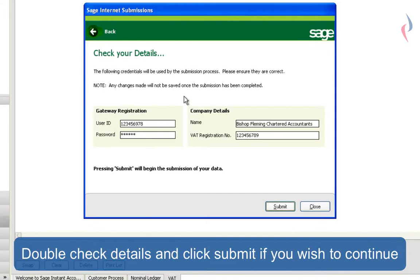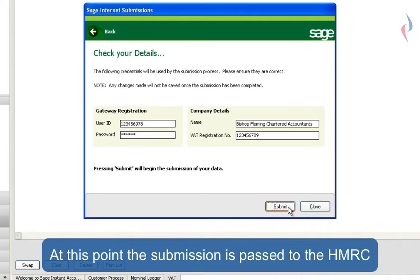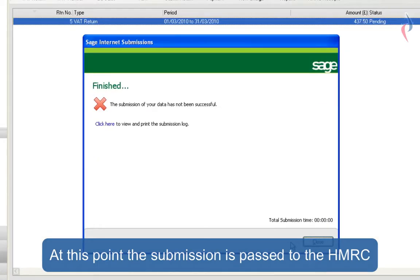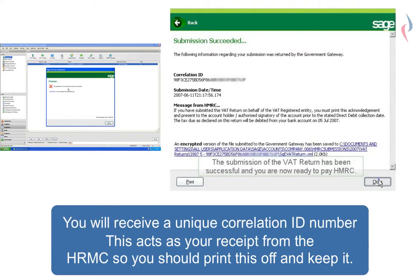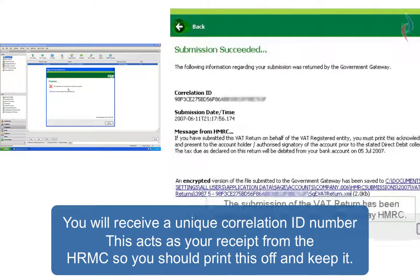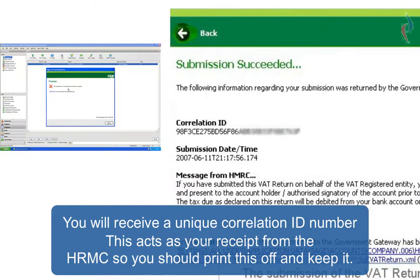This gives you the chance to double check the details entered into the settings menu. If you're happy with them, click Submit. On live data, this would be a green tick and it would say the submission of your data has been successful. You would also receive a unique correlation ID which will act as your receipt from the revenue. I'd recommend that you print this off and file it.